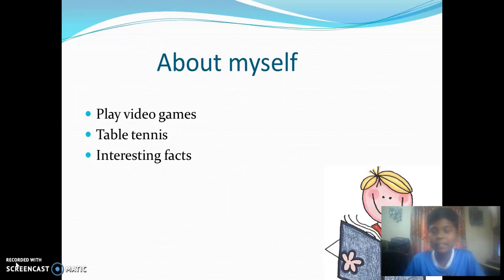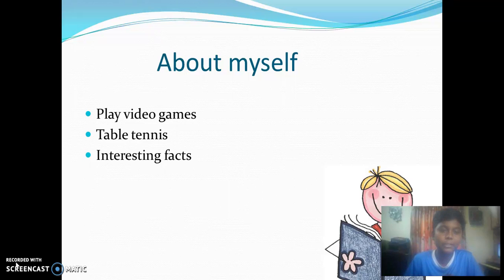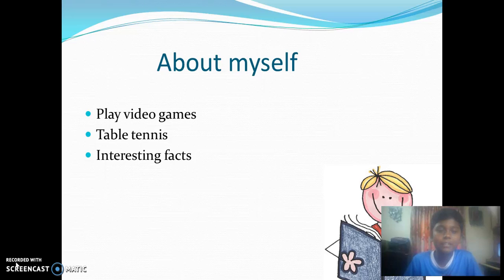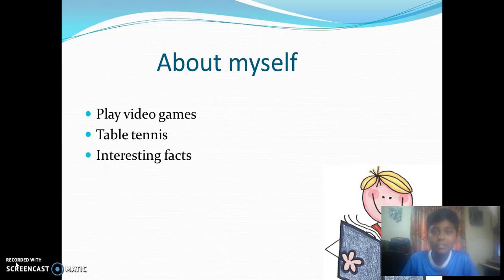I like to play games like adventure and action games on my PS4. I like to play table tennis and I had won second prize in district level tournaments. I like to know about interesting facts on space and earth.